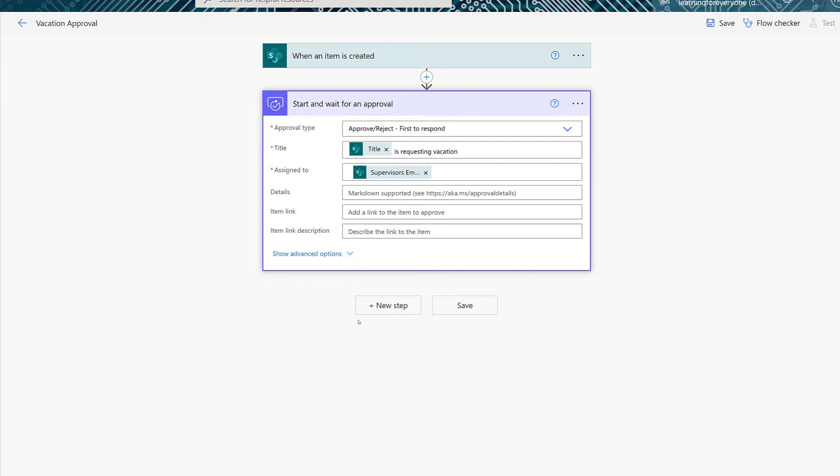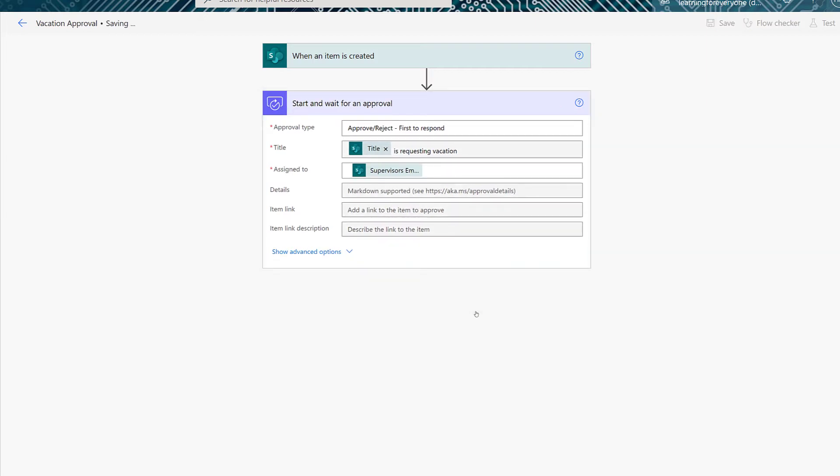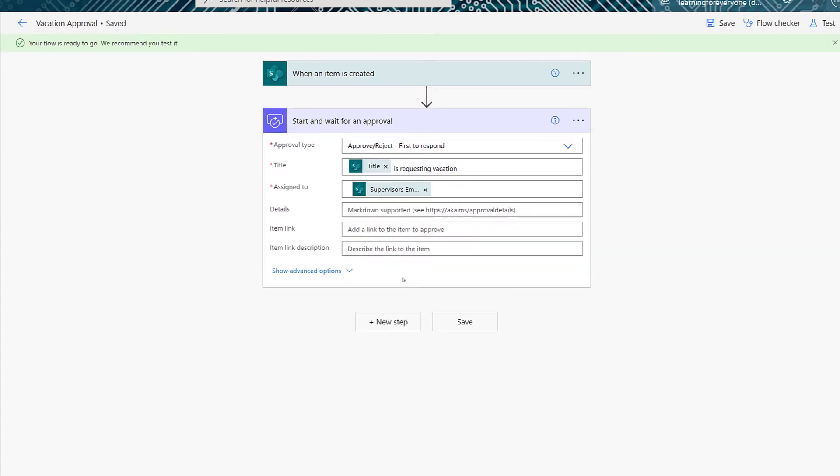At this point in building the flow, you have the basic elements for an approval flow. You could stop here if you wanted to. However, I'm going to take this one step further and I'm going to say that I want an email to go to the person who submitted the vacation request based on the approval status.